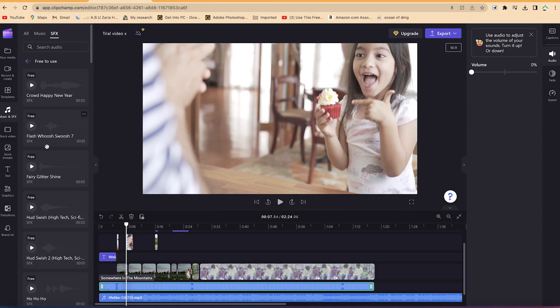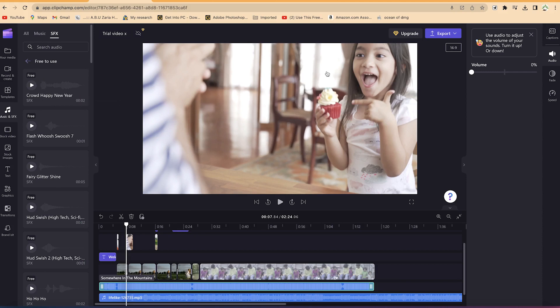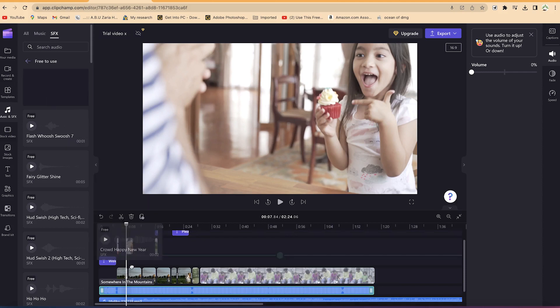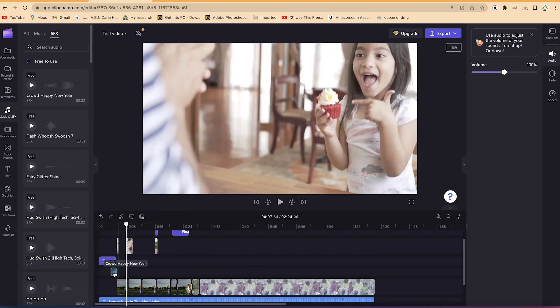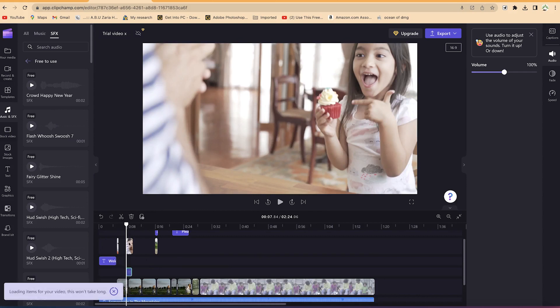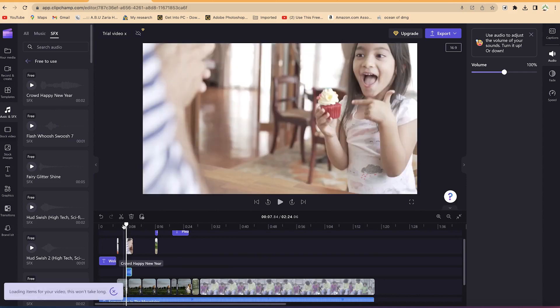And you can see them over here: flash, whoosh, swish 7, and you can see fairly glitter shine. And you can see different kinds, oho sound, and you can see crowd happy new year. If you want to have a happy new year, for example, this one is eating this cake and you want to put it in, you can just drag and drop it here. You can just drop it and you can see this sound effect. You can just define your position and you can try it to see.